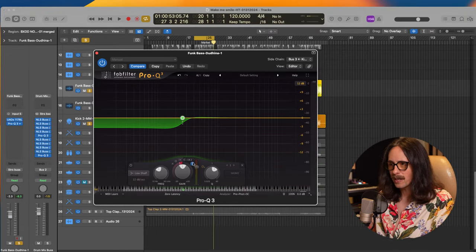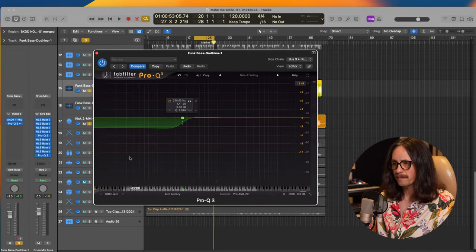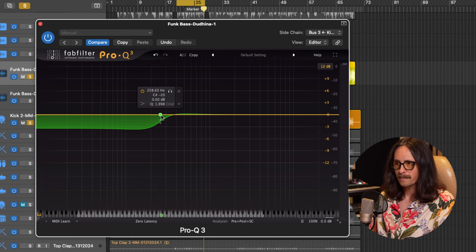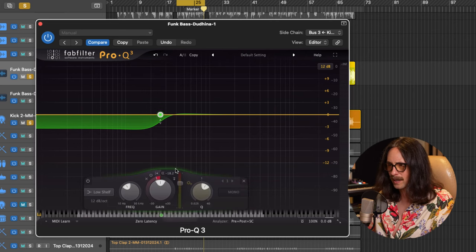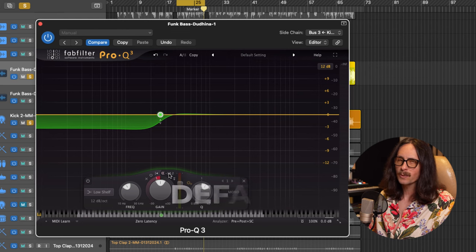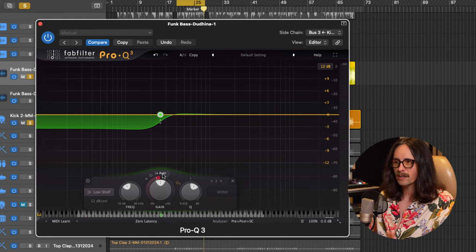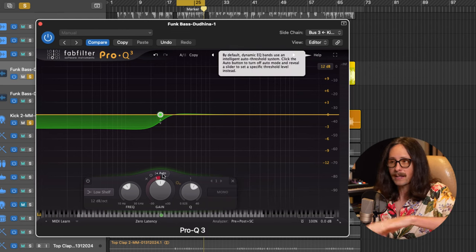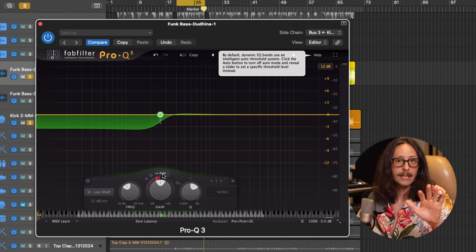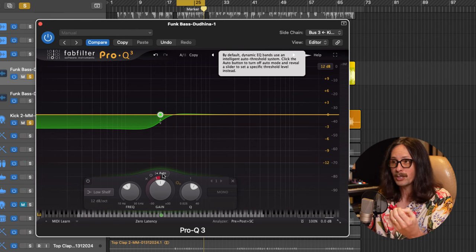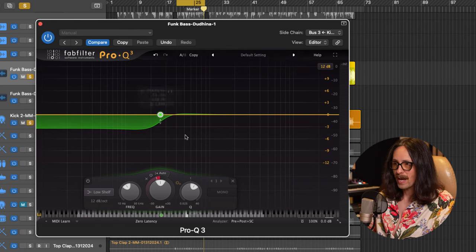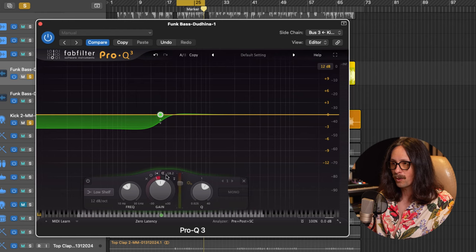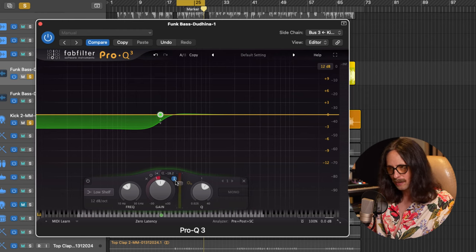Now, how do we hear the sidechain? How does this work in Fab Filter? What you want to do is you want to go to this band here. You want to click on it and you're going to get this little buttons and knobs kind of display at the bottom here. You have two options here. This will default to auto. So if I have this on auto, that just means it's automatically going to dynamically EQ down every time too much happens.